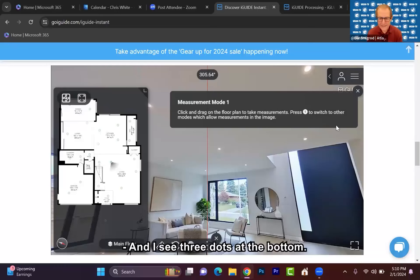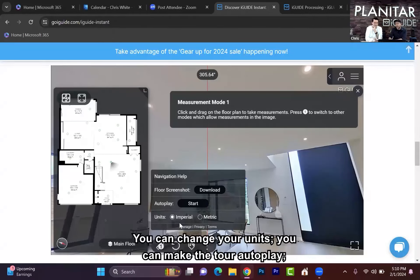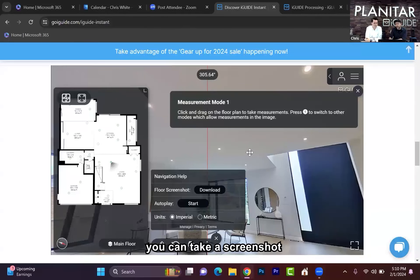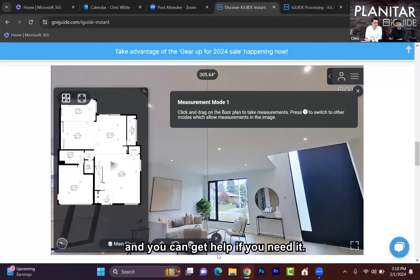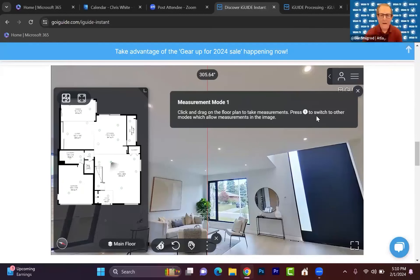There are three dots at the bottom with some extra goodies. You can change your units, you can make the tour autoplay, you can take a screenshot, and you can get to the help section if you need it.